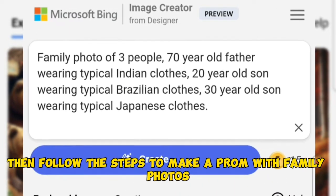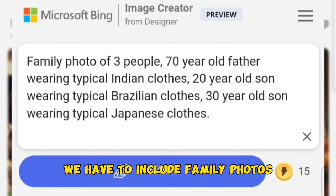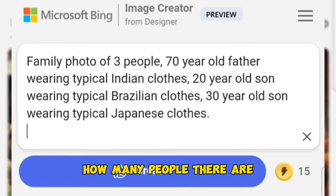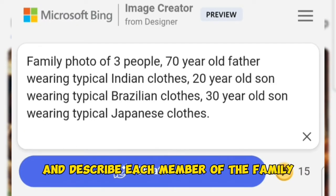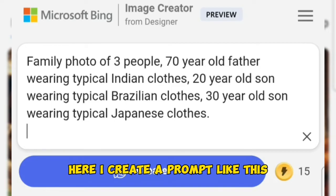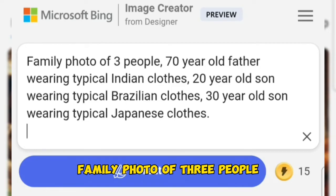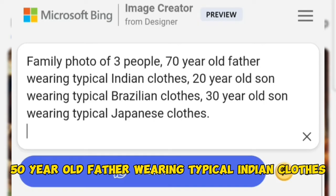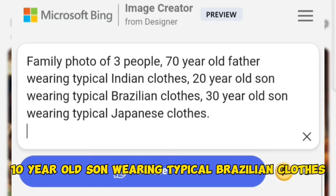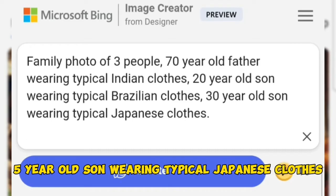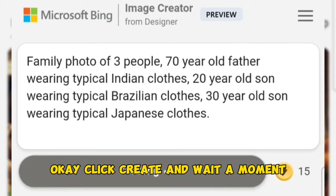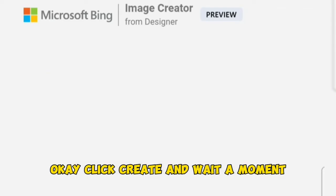To make a prompt with family photos, we have to include how many people there are and describe each member of the family. For example, here I create a prompt like this: 'Family photo of three people. 50-year-old father wearing typical Indian clothes. 10-year-old son wearing typical Brazilian clothes. 5-year-old son wearing typical Japanese clothes.' Click Create and wait a moment.